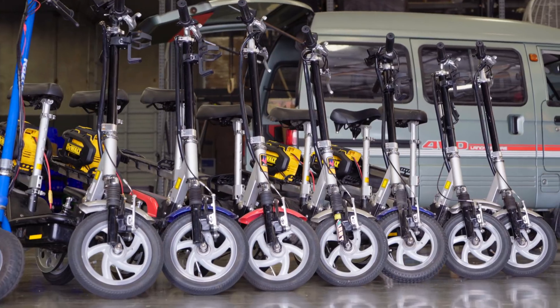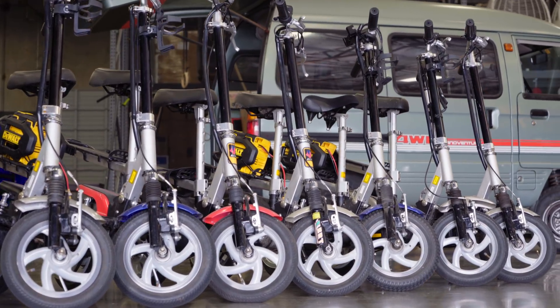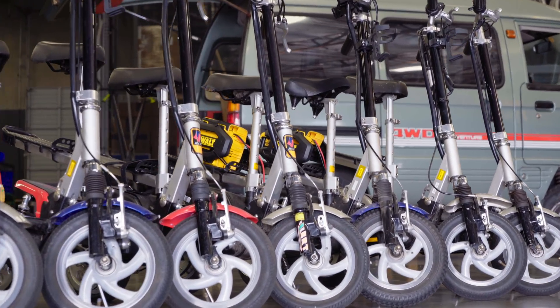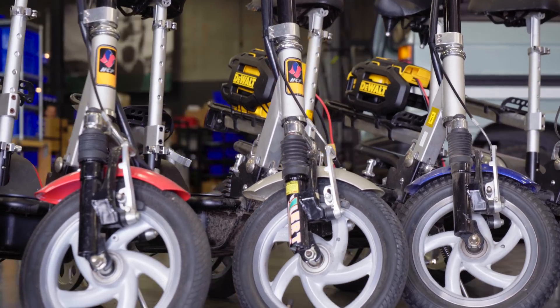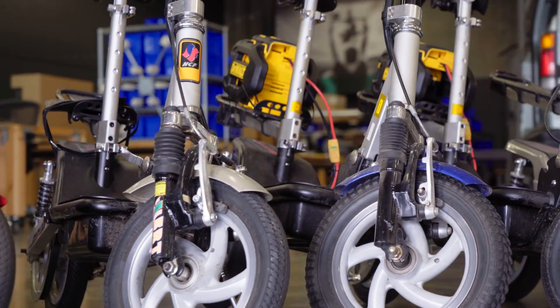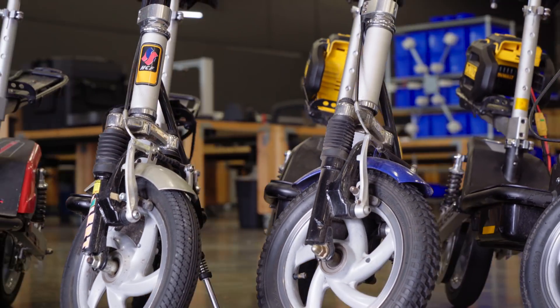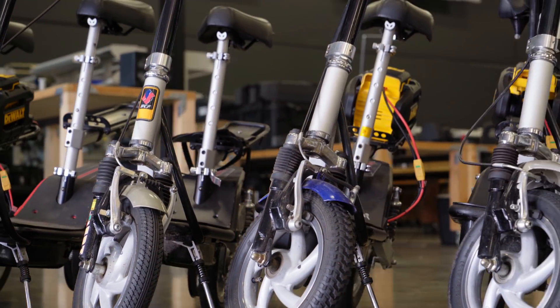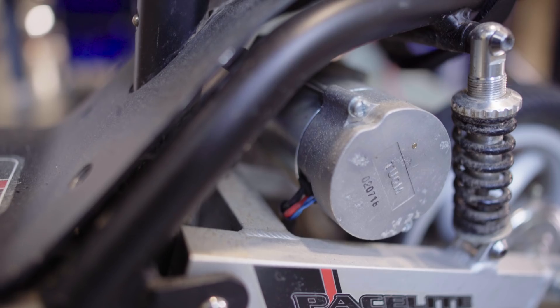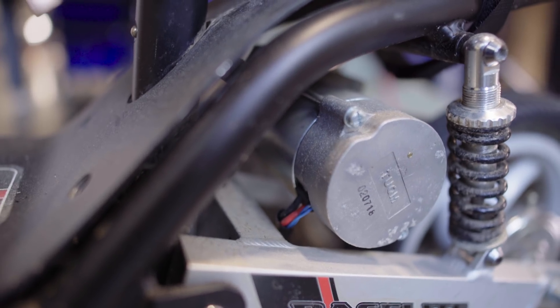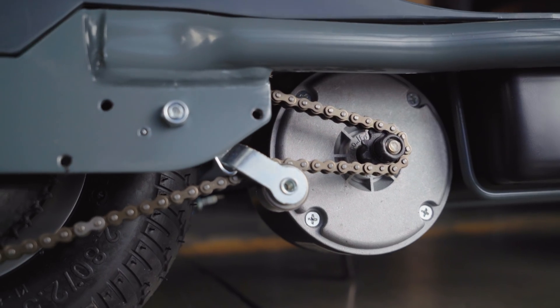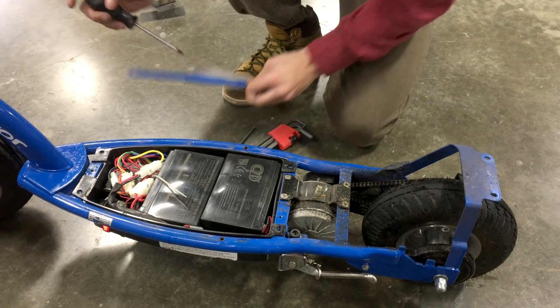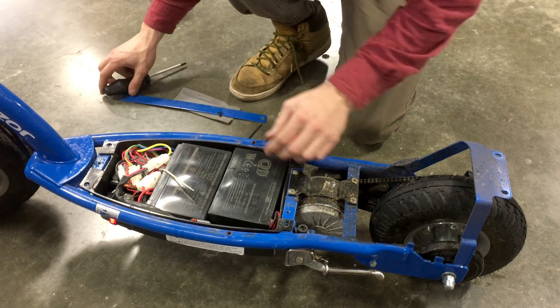We love our scooters here at Freefly, so much so that we've acquired quite a few of them over the years. All of these started their lives with weak brushed motors, noisy chain drives, and repulsive lead-acid batteries.